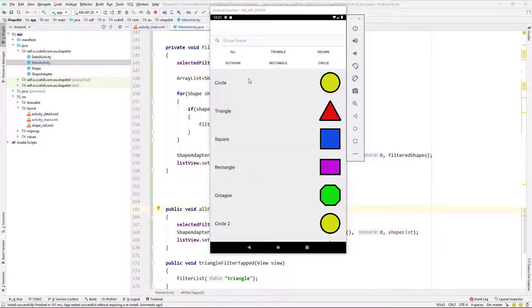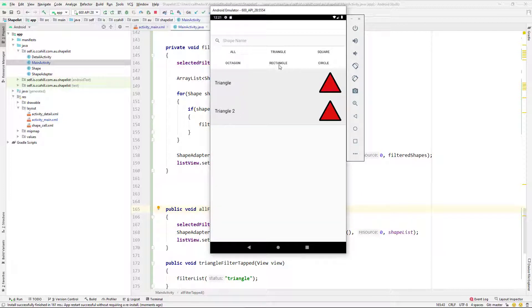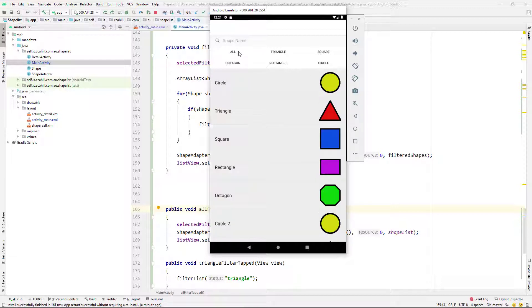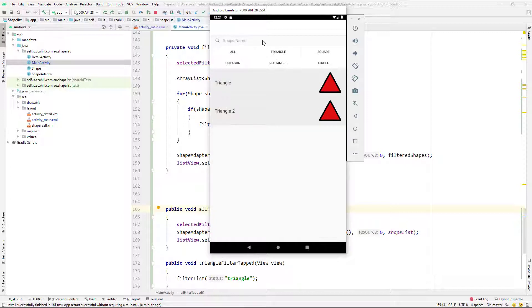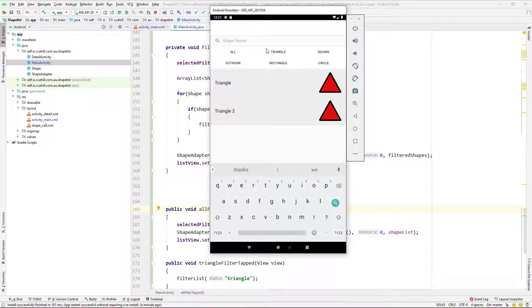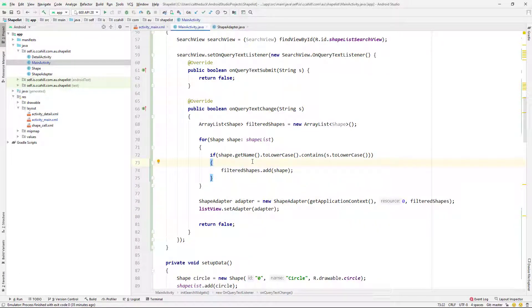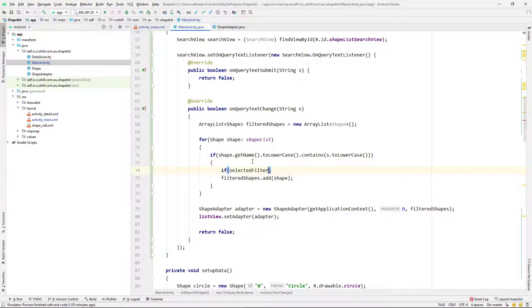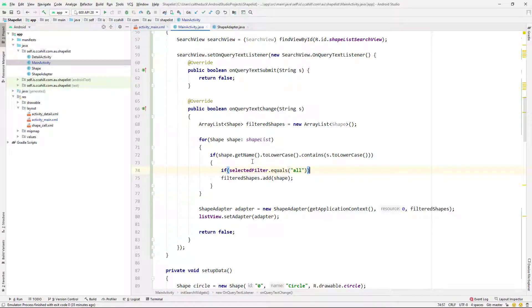Cool. So I've run that again, and you can see that we've got it working. So you click on triangle and you see only the triangles. It isn't perfect. There's still a few things that we need to sort out. So you can see when I've put in two there, it's reverted back to the whole list. It's not just showing me the triangle two, which it should because I'm selected on triangle. So in order to remedy this, I'm just going to head back to our onQueryTextChange method.